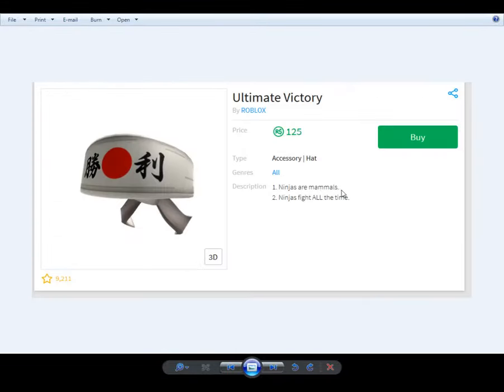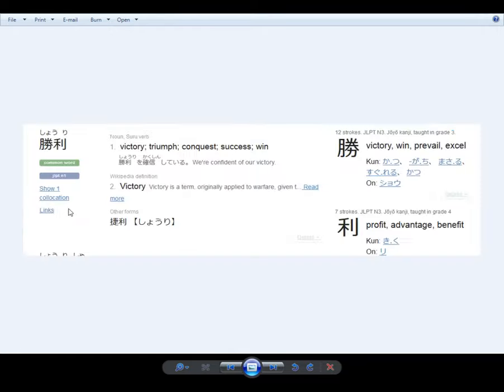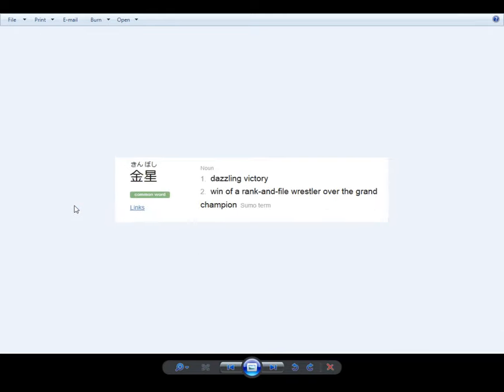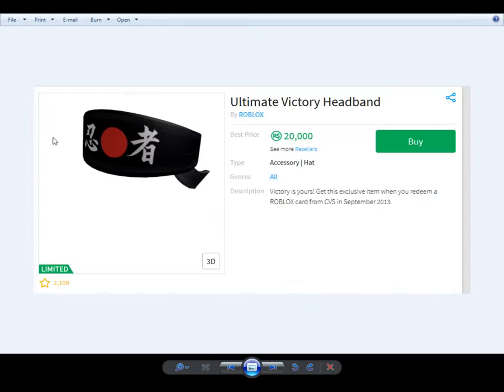Ninjas are mammals. Ninjas fight all the time for this headband. It's talking about ninjas. This victory headband is talking about ninjas. I wonder what this says.